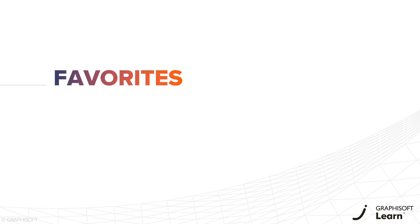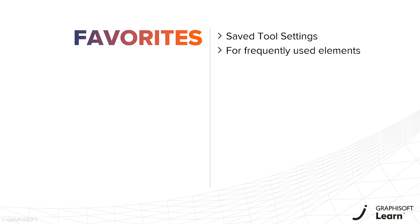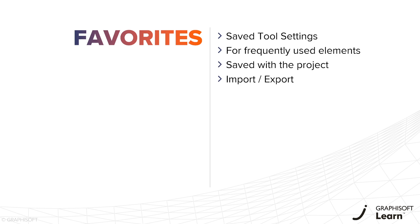In this video, you will learn about ARCHICAD's favorites. In ARCHICAD you can save favorites to save and apply tool setting configurations that you frequently use throughout your common projects. Favorites are saved with your project file and can be imported and exported between files.